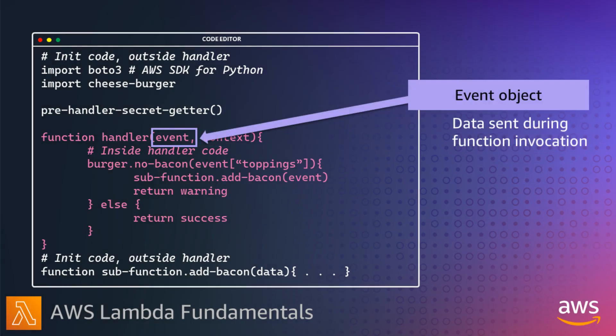The event object contains all of the data and metadata your Lambda function needs to run, depending on which event source created it. For example, an event created by API Gateway contains details related to the request that the API client made, such as the path, query string, and request body.